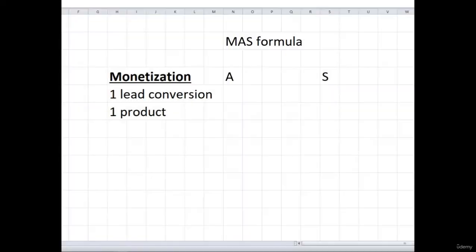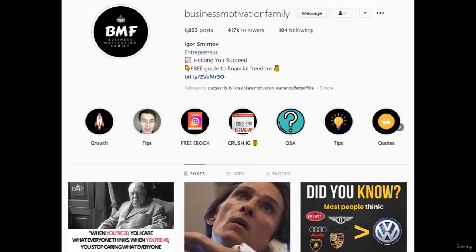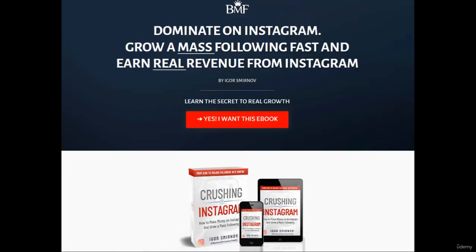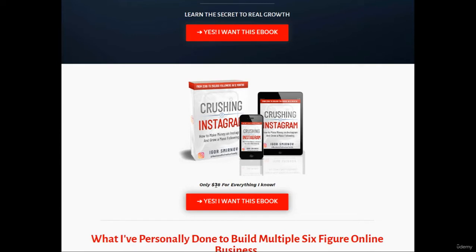Now let's move on to the second part of the formula, which is A — it stands for Ads, meaning paid ads. Paid ads is the way to get rich quickly in a legit way, because within this formula it can actually work and help you achieve a lot of success quickly. For example, I have this product — the Crushing Instagram ebook for $38. I can arrange paid shoutouts on other pages in my niche, getting a shoutout for around $30 on a page with a hundred thousand followers.